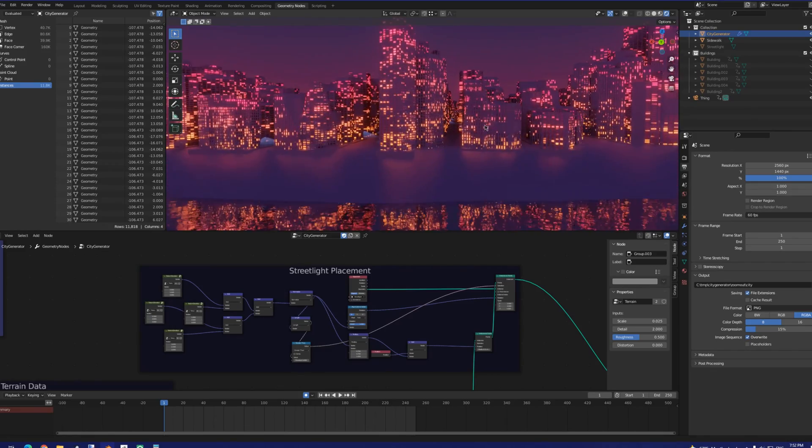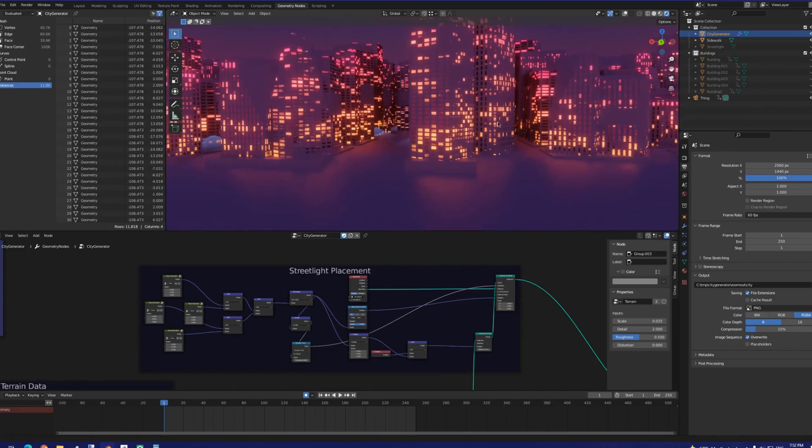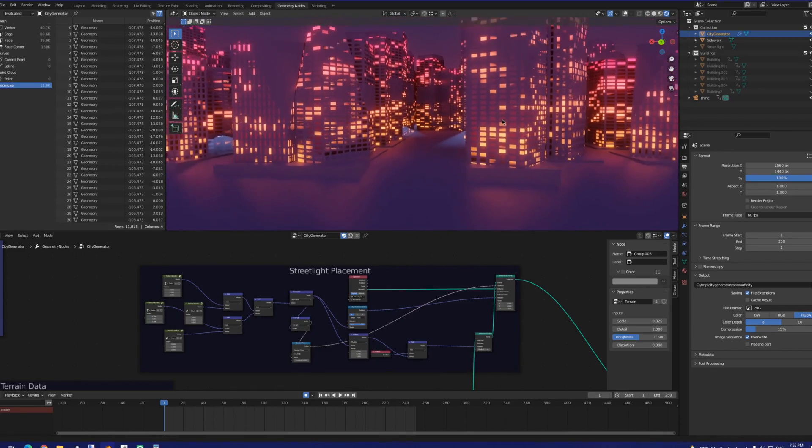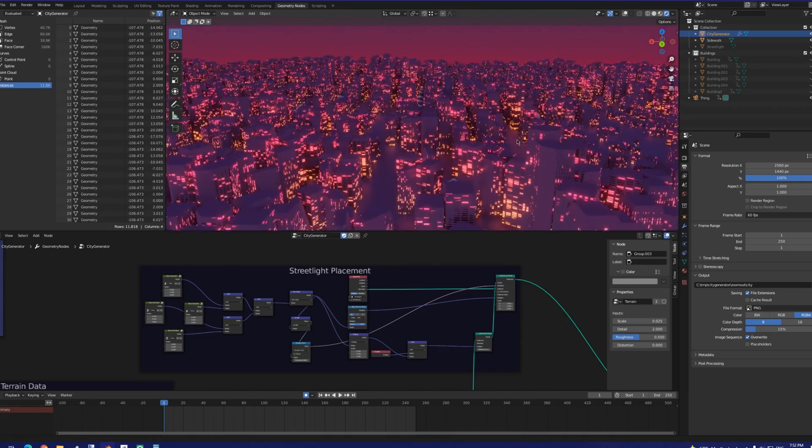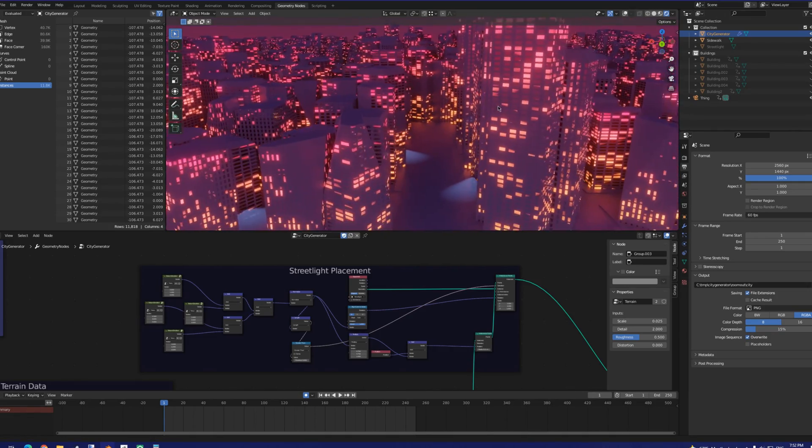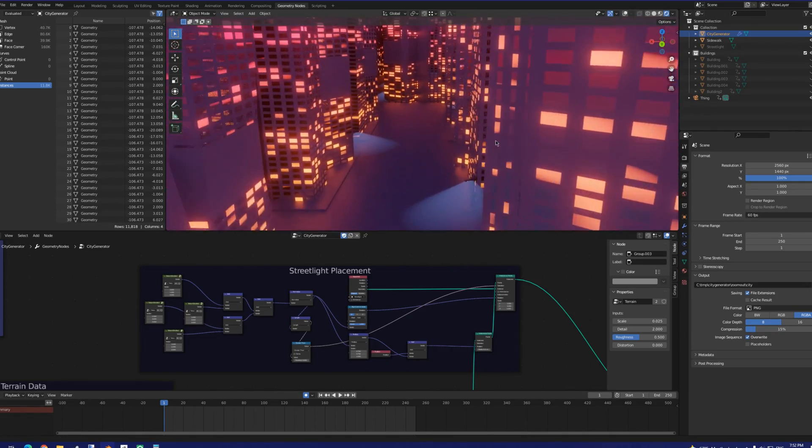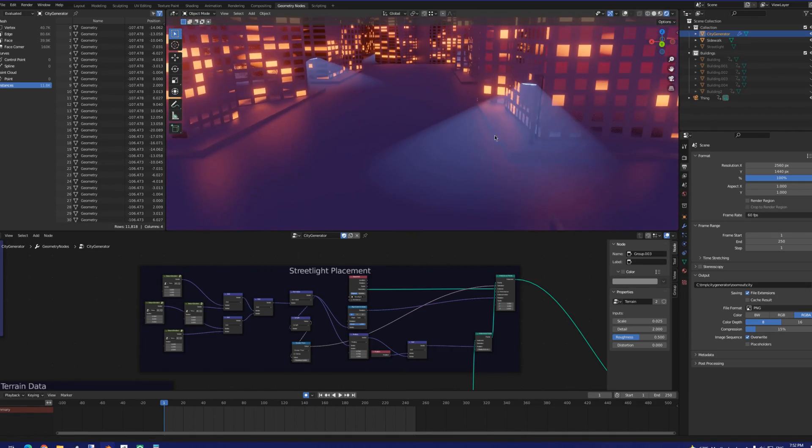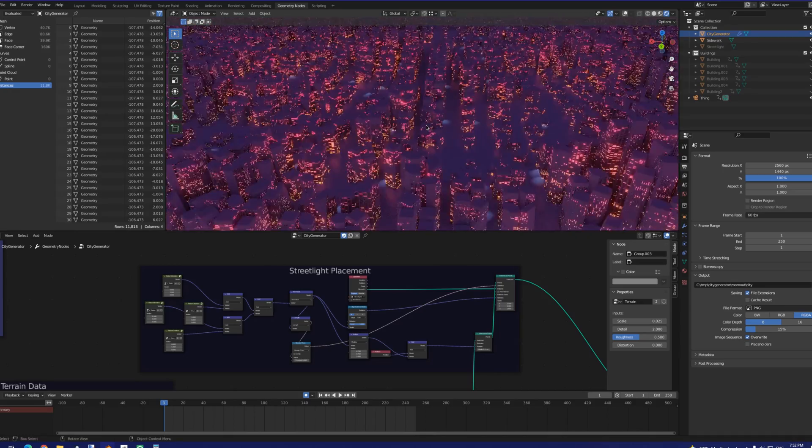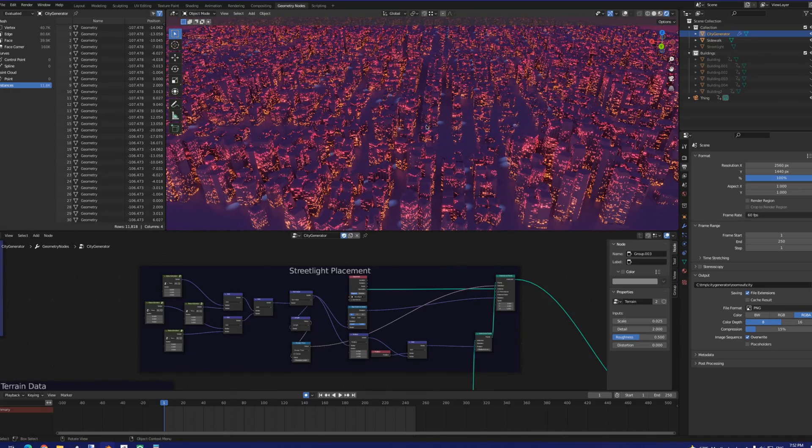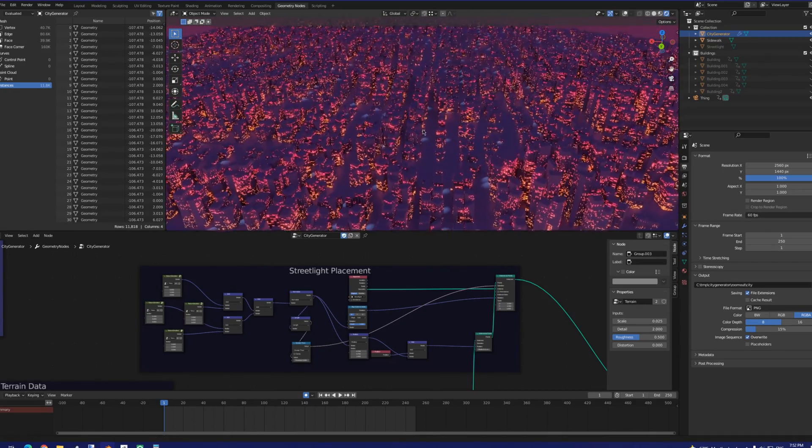A very similar process to this happens in our geometry node setup, too. Here, we sample neighboring points, and then the value of these points also defines the placement and rotation of the streetlights.